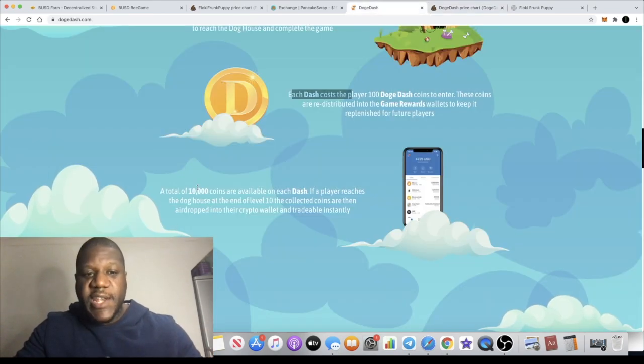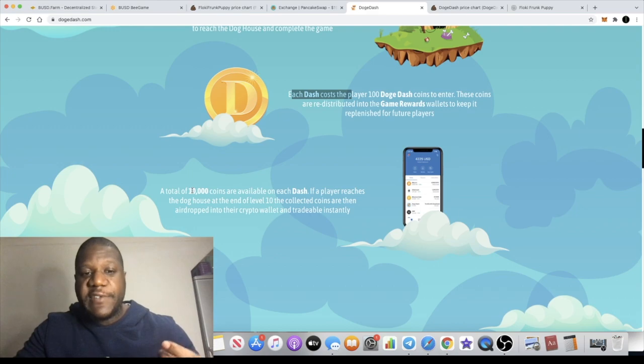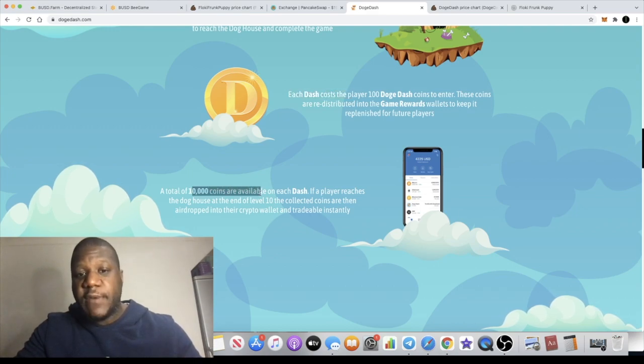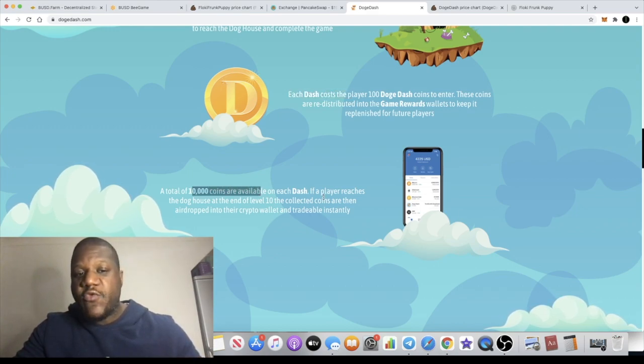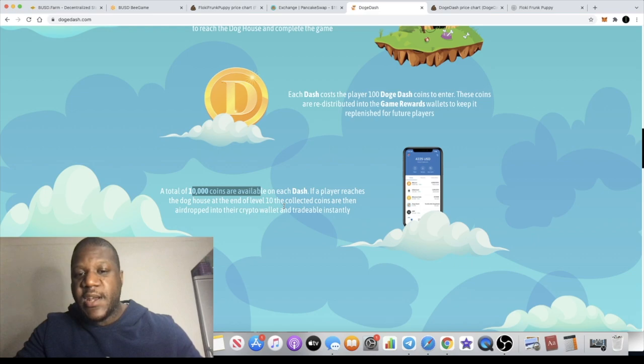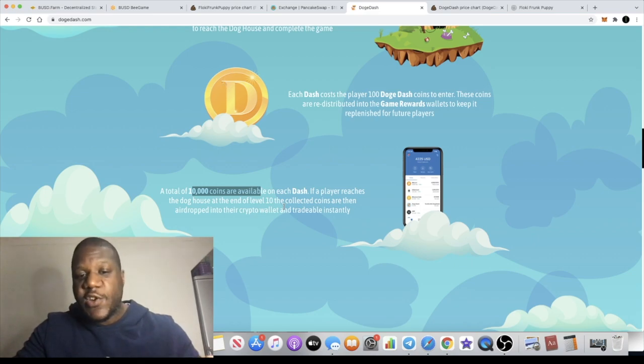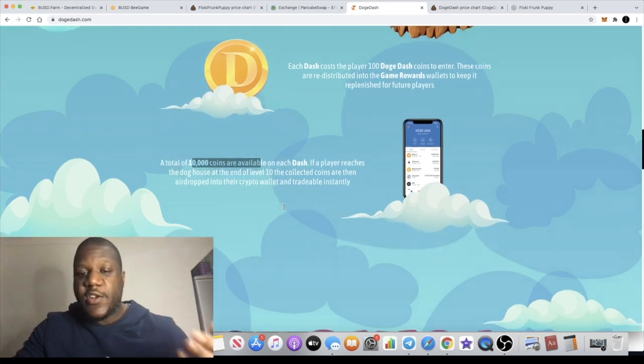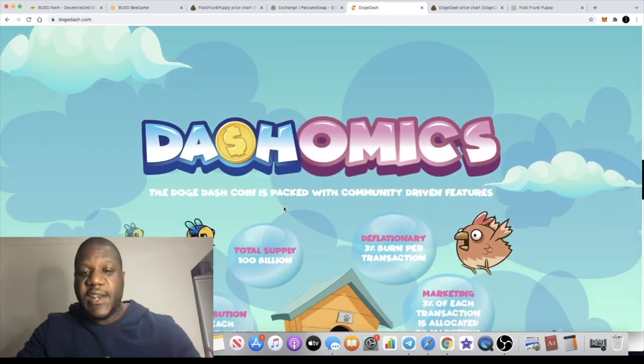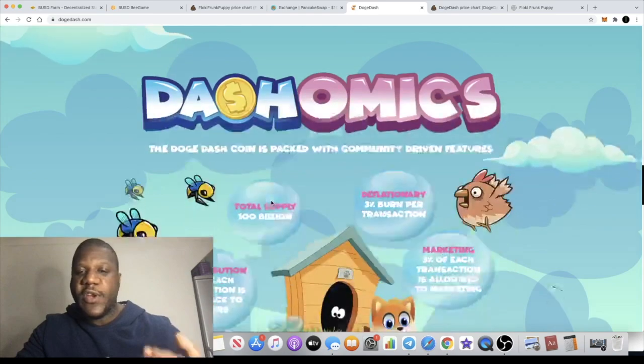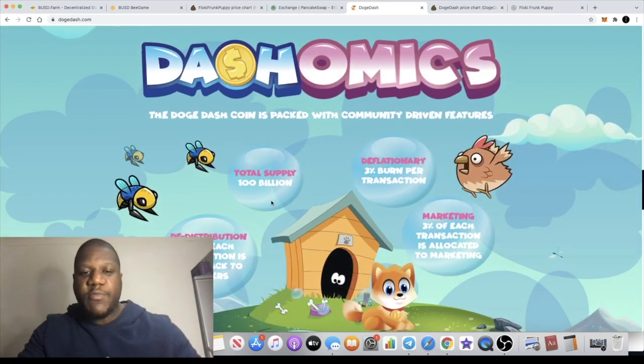And obviously you'll probably earn that back as you're playing the game because it is a play to earn. In fact it says here that a total of 10,000 coins are available on each dash. If a player reaches the doghouse at the end of level 10, the collected coins are then airdropped into your wallet and you can trade those instantly on PooCoin or PancakeSwap or your exchange of choice.